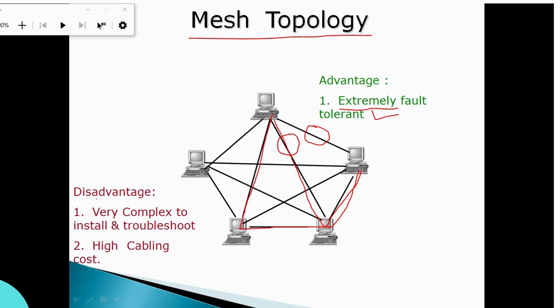The disadvantage of mesh topology is that it is very complex for installation and troubleshooting. If a connection is disconnected, it is very complicated to resolve. Also, the cost of cabling is high — installing cables and connectors is expensive.